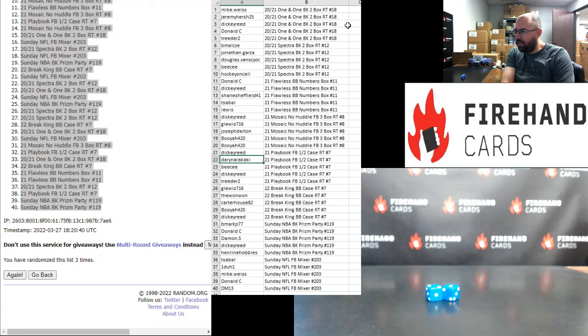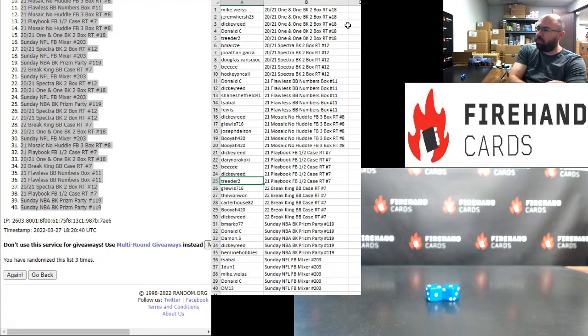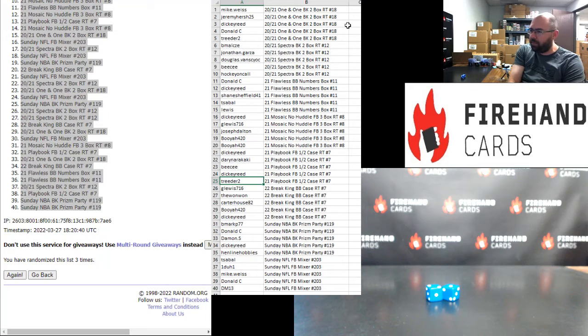Dickie Reed, Darren, BC, Dickie Reed, Treater, you guys are in 2021 Playbook Football Half Case 7. That break is sold out. We'll have it for you later on in the show.